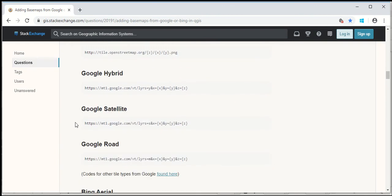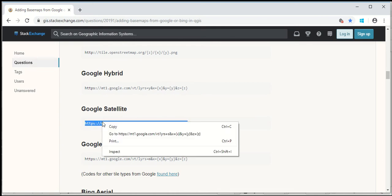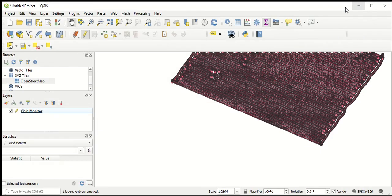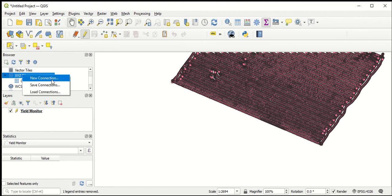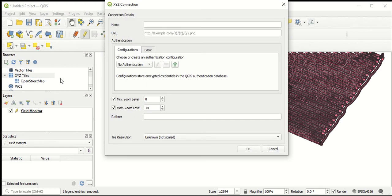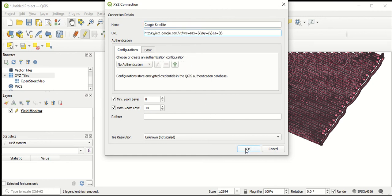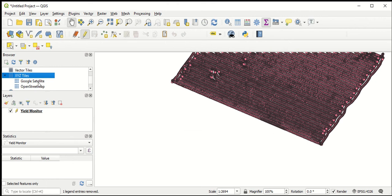What I really like to have is a Google Satellite background, so I'm going to copy the link underneath Google Satellite and bring that into QGIS. Under XYZ Tiles, I want to add a new XYZ tile layer, so I'll right-click on XYZ Tiles and go to New Connection. I'm going to name this Google Satellite, paste in the link I copied, and hit OK.